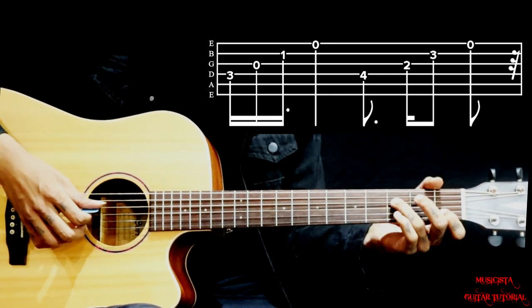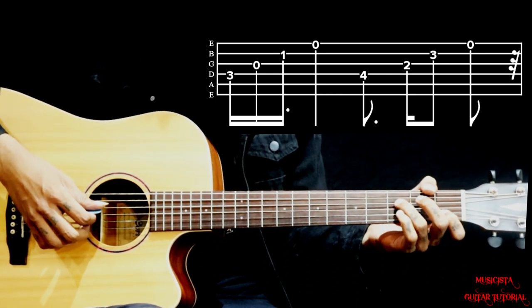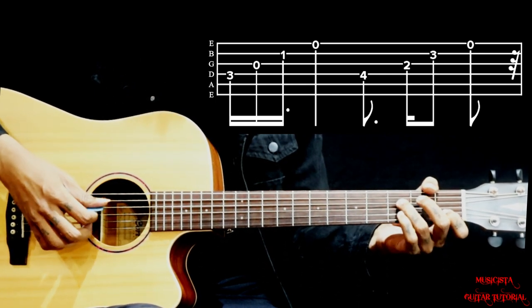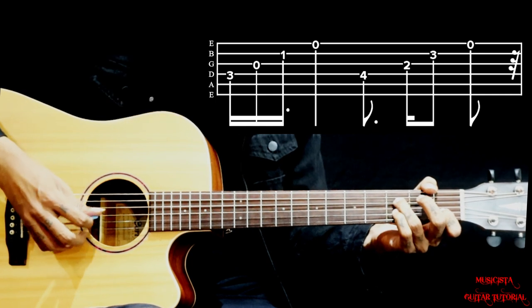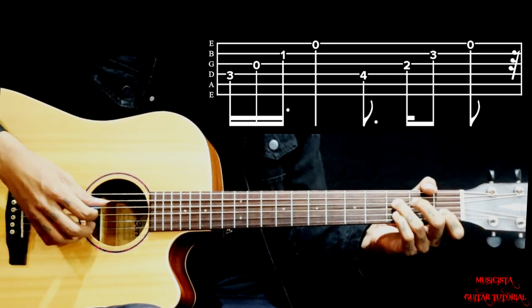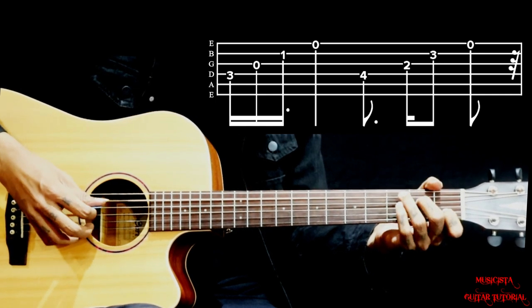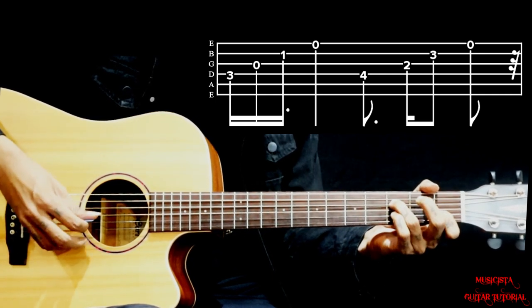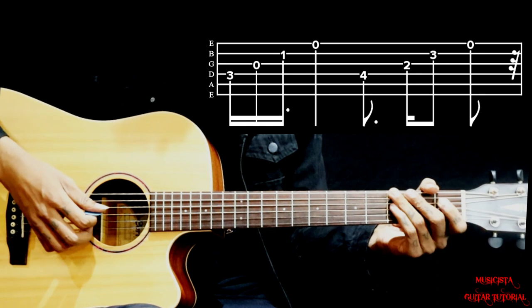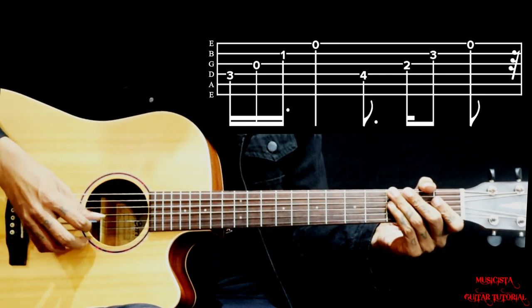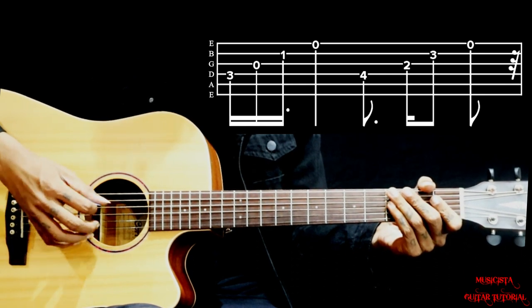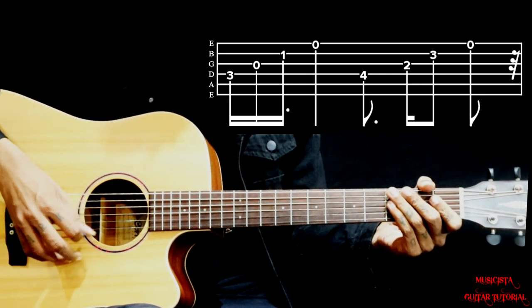Holding this chord you pluck 4, 3, 2, 1 - down, down, down, up. From A minor 7 to this.